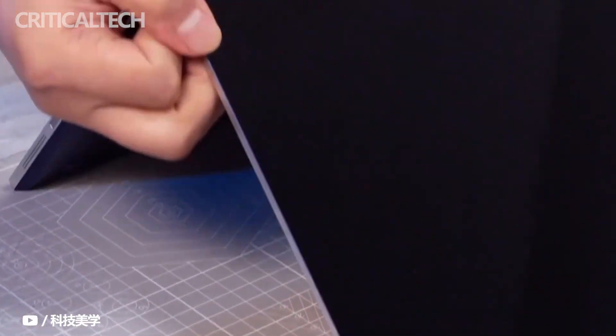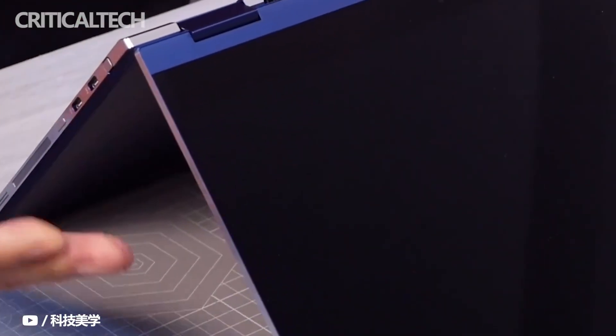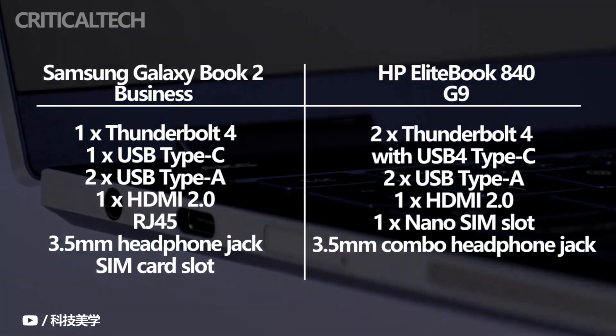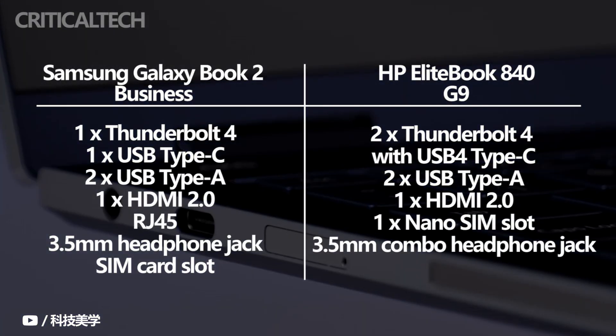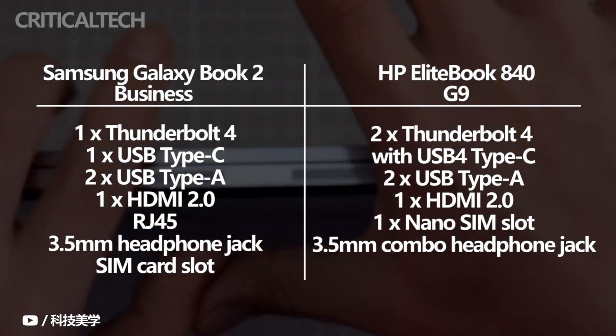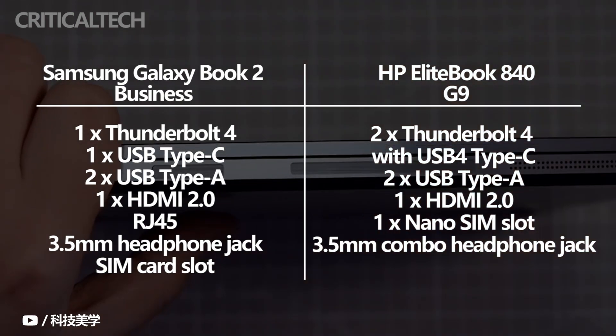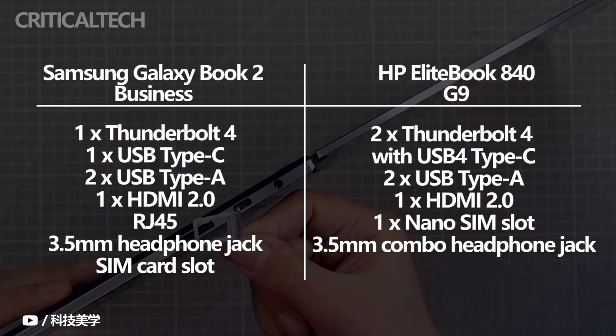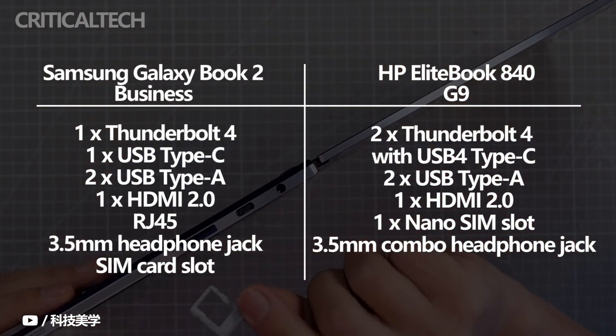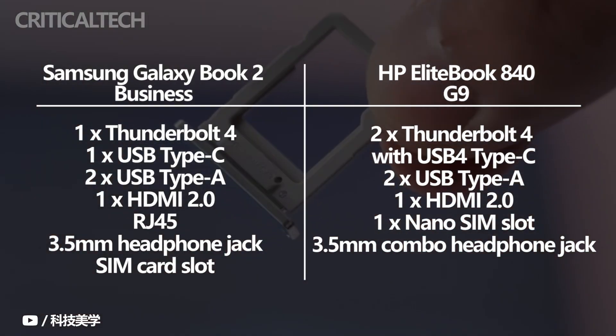As far as the ports are concerned, you get a decent selection with both machines. The Galaxy Book 2 business sports a Thunderbolt 4 port, USB Type-C, two USB Type-A ports, an HDMI 2.0, an RJ45 port, and a 3.5mm headphone jack.